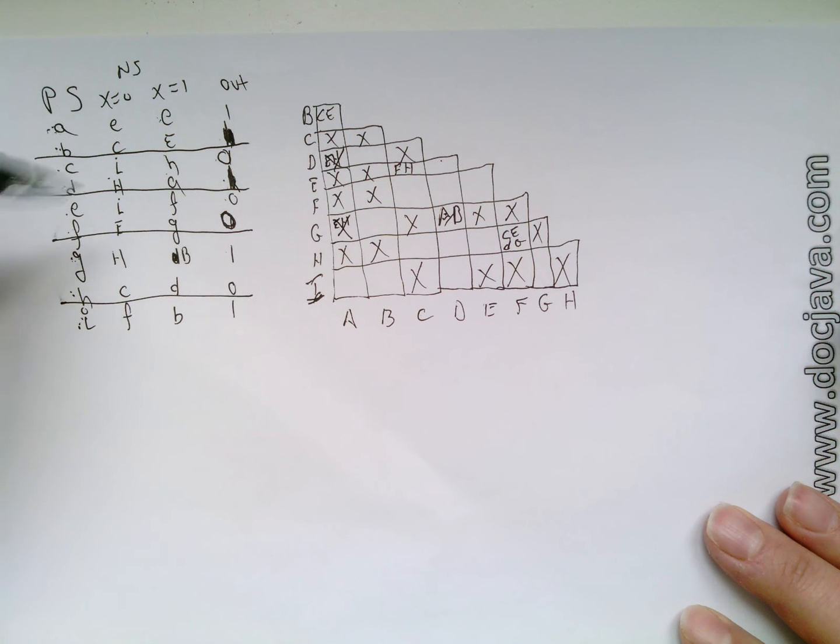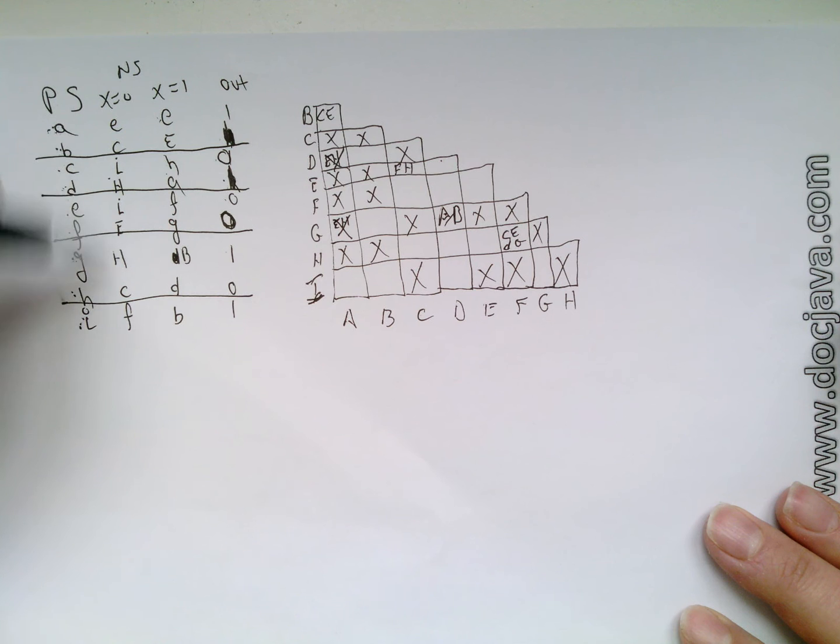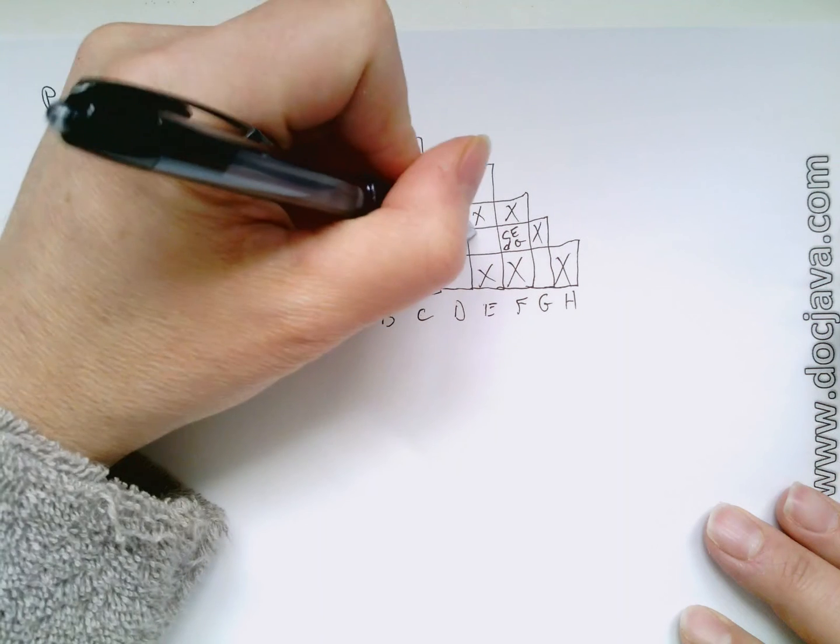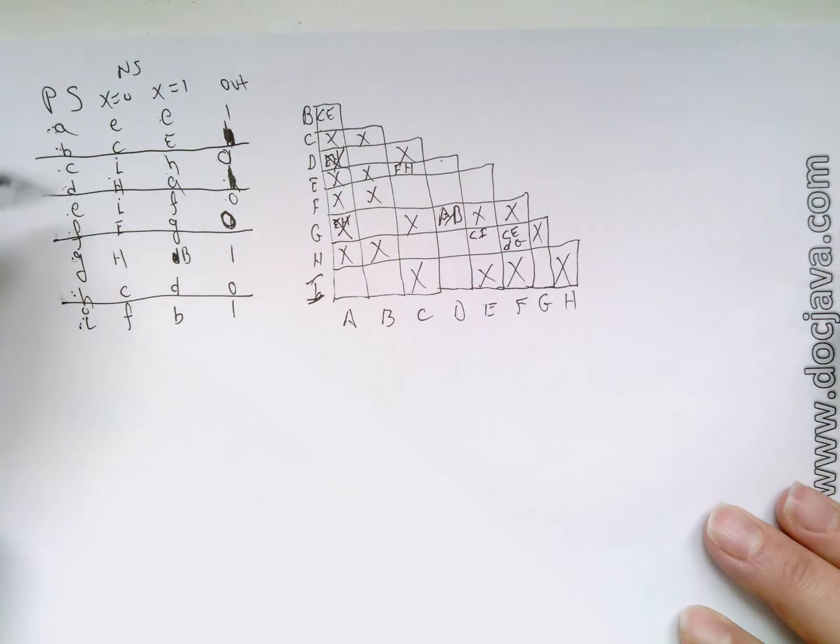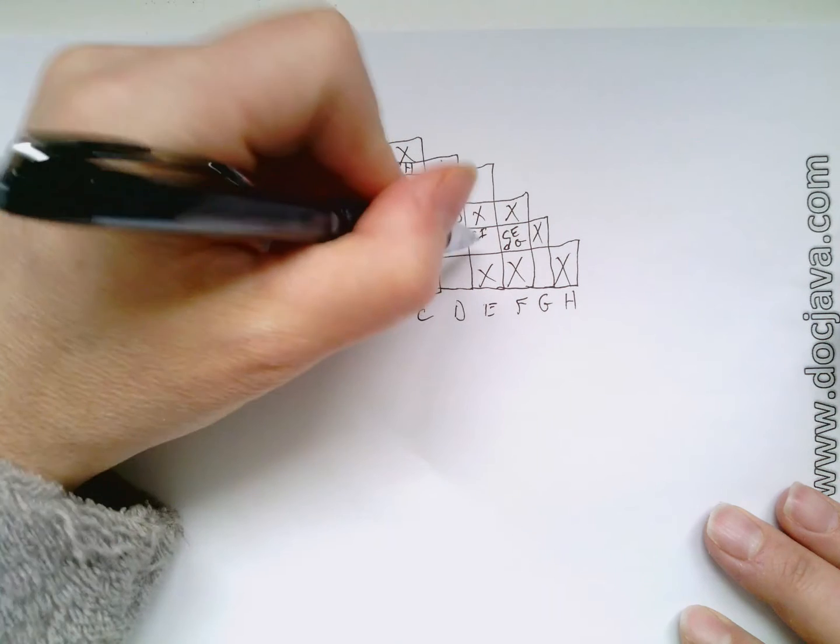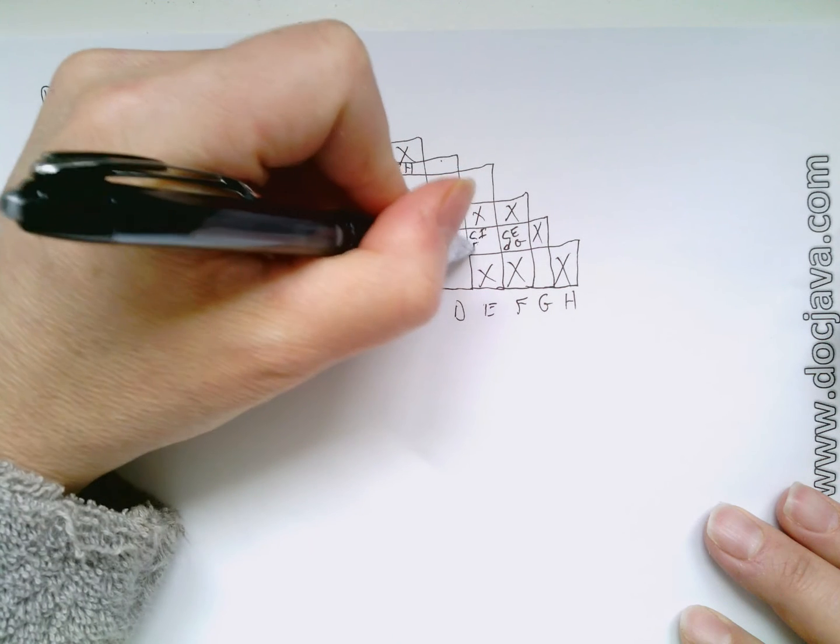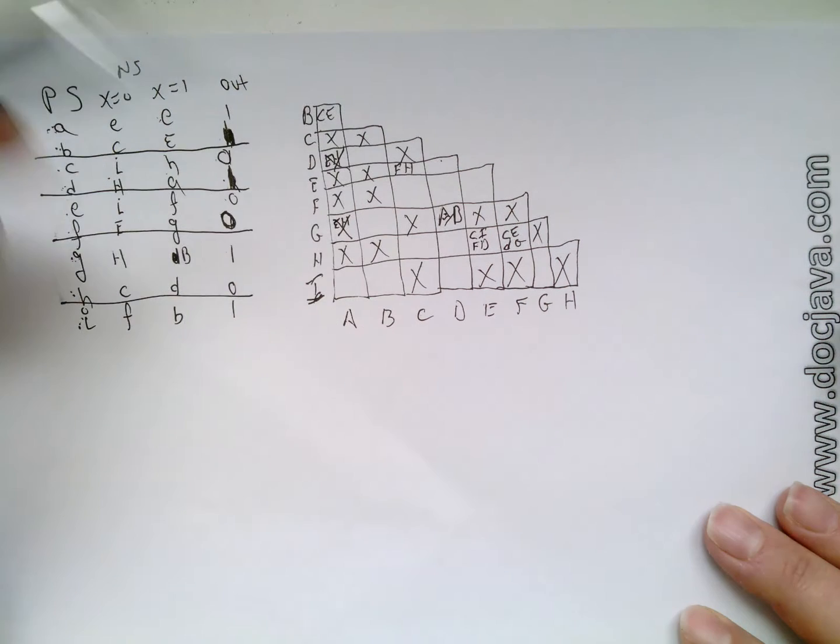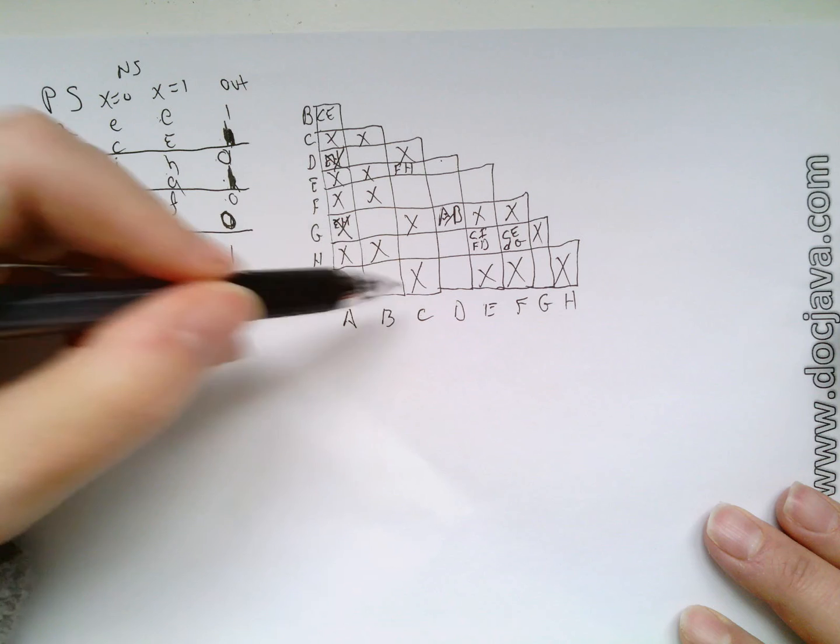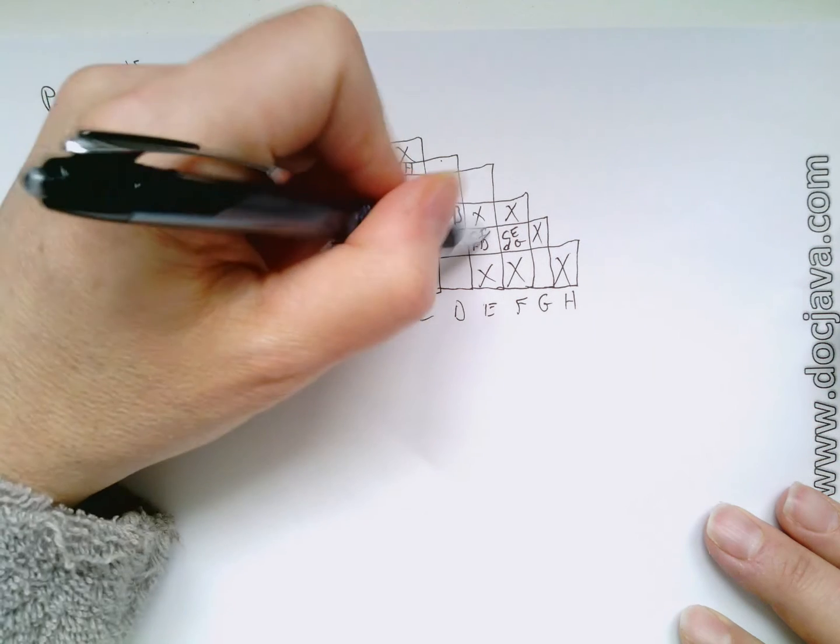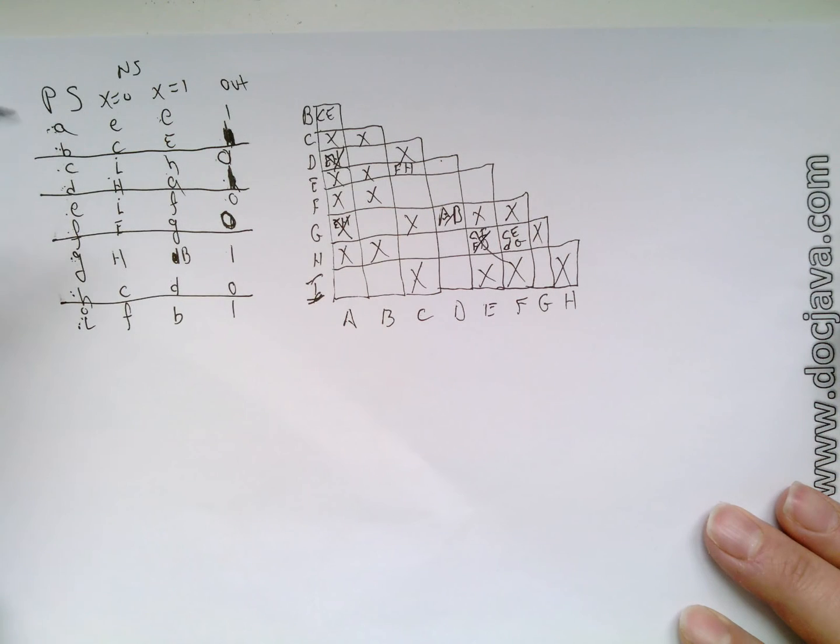Let's take a look at that E, H. E and H. That's C and I. And it's also F and D. C and I, that has an X in it. So that's pretty good.